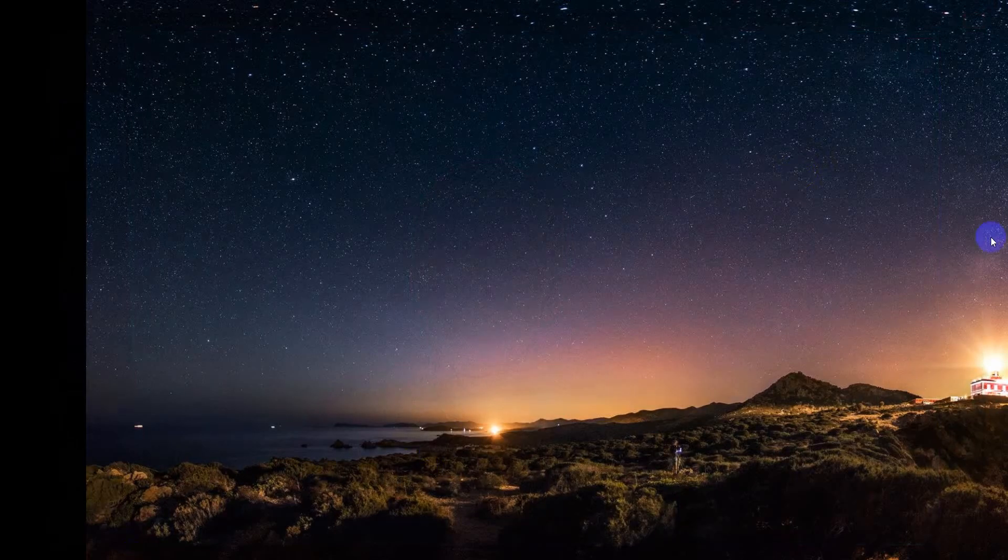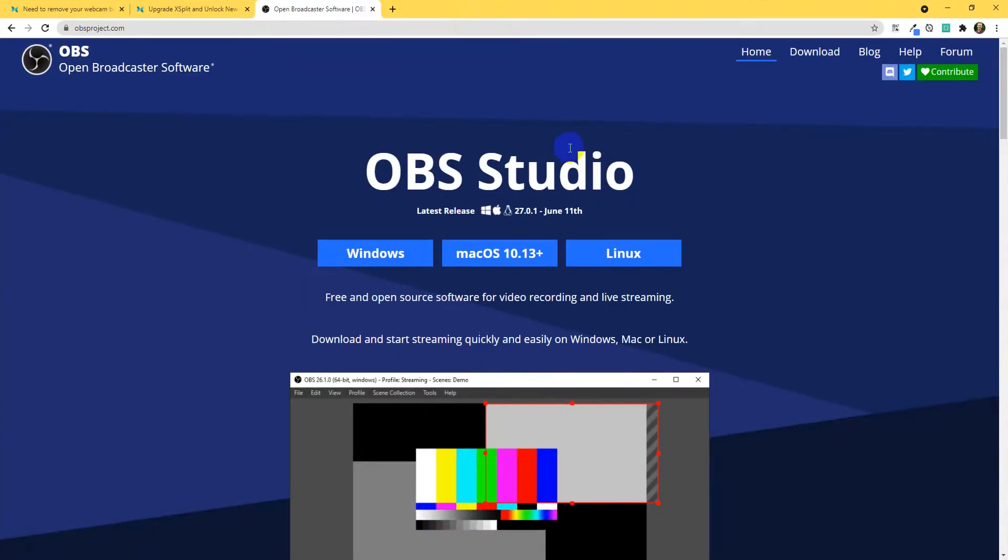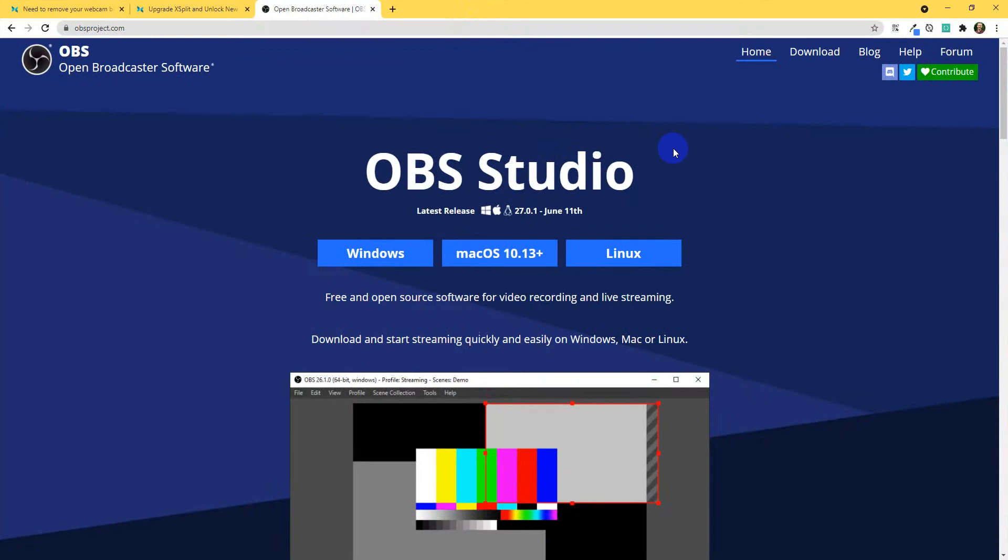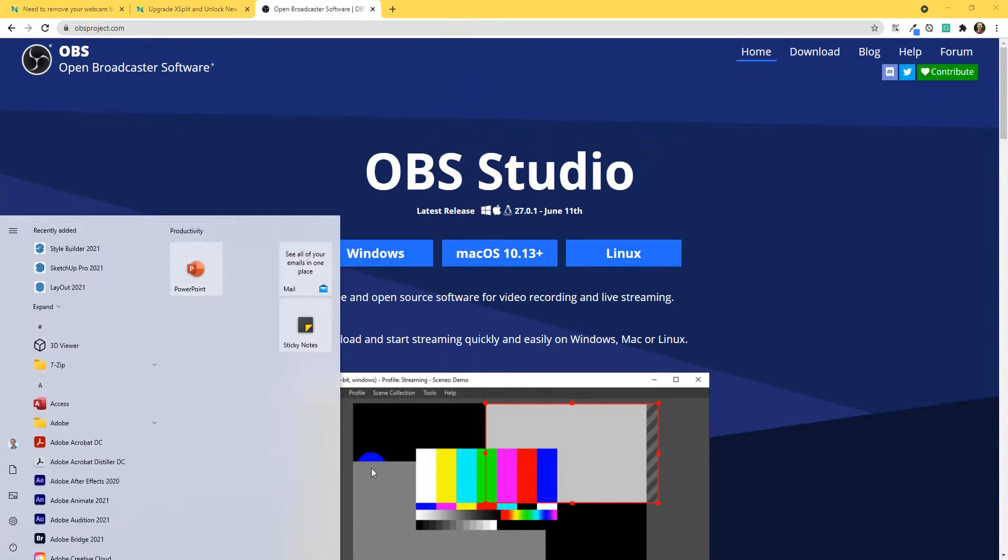First we're going to look at this piece of brilliant free open source software called Open Broadcast Studio, OBS Studio, Open Broadcaster Software Studio. It is brilliant. I'm going to open it up here.